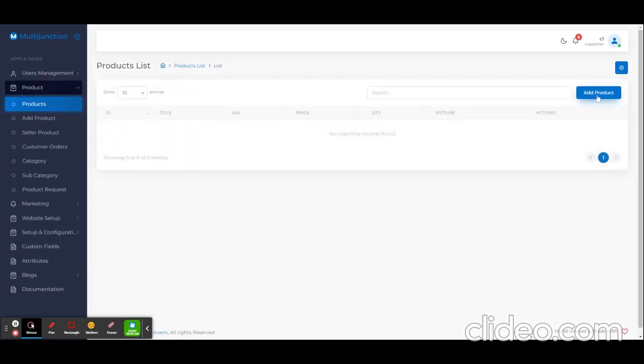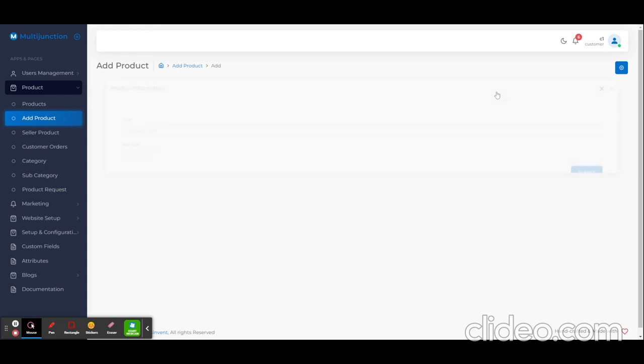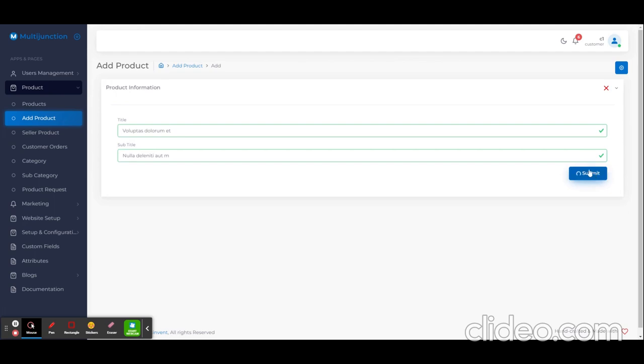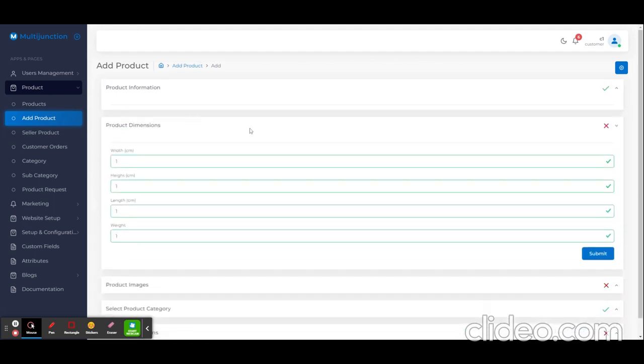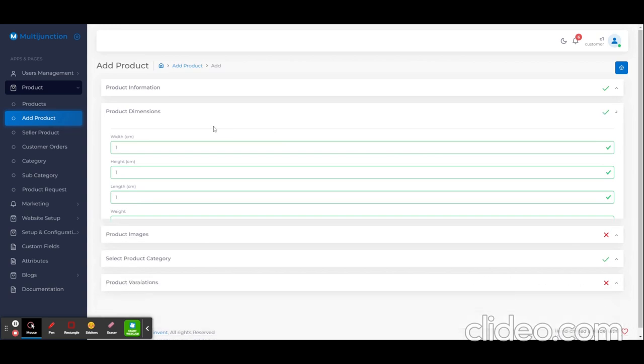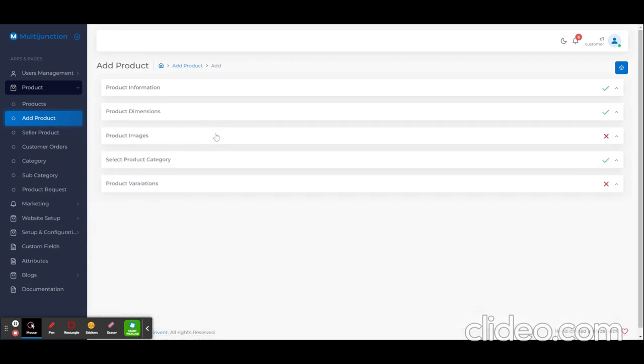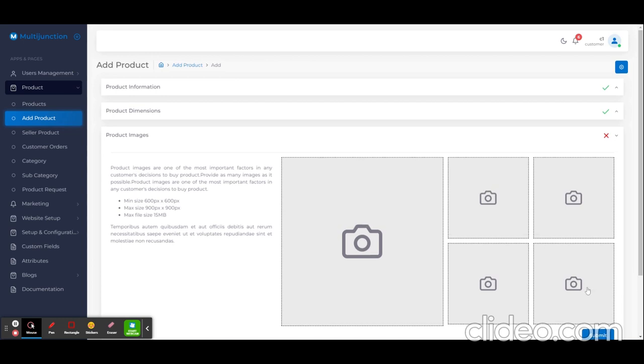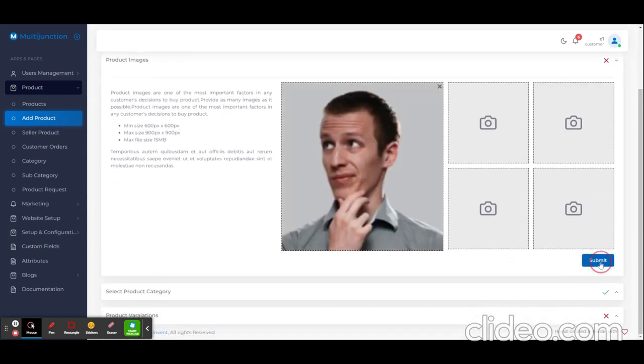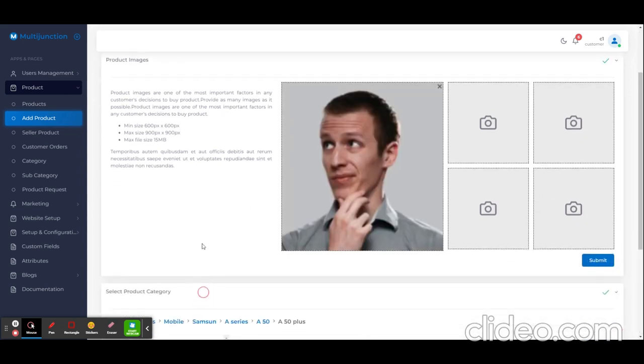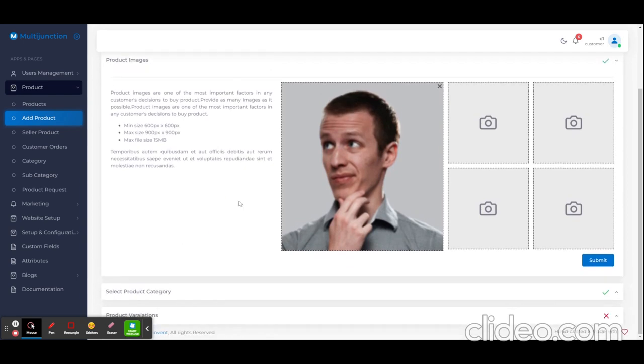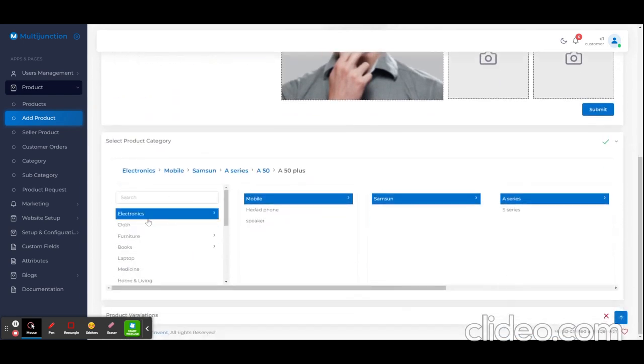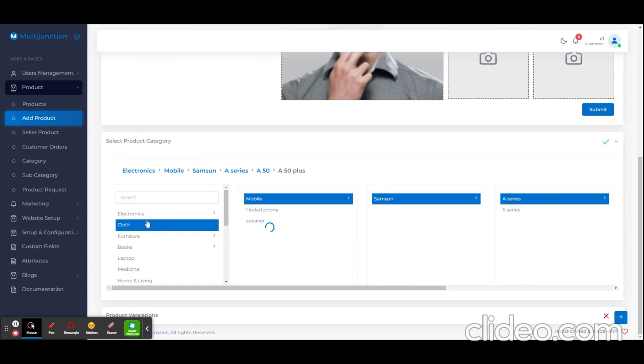Now I'm going to add a product. You can see all the things are happening reactively. Now I'm going to select the category.